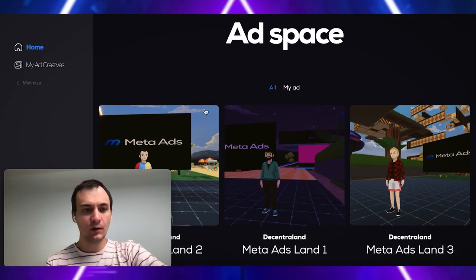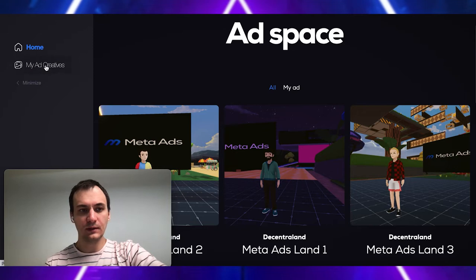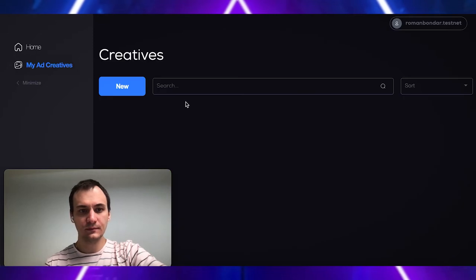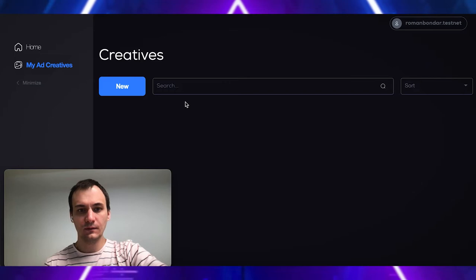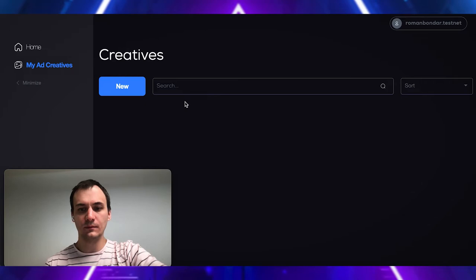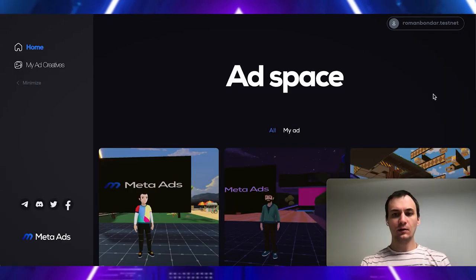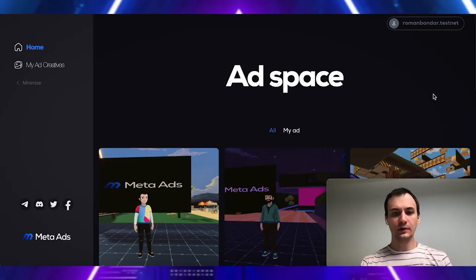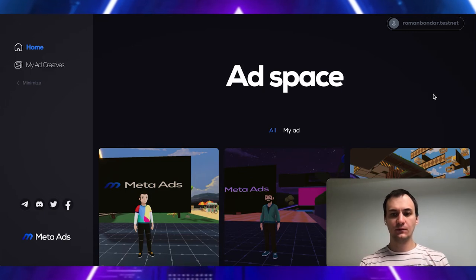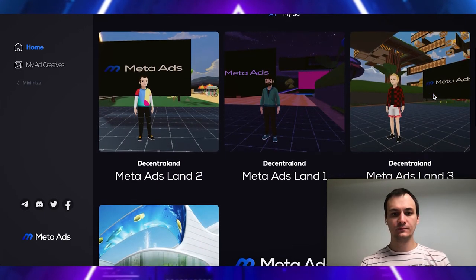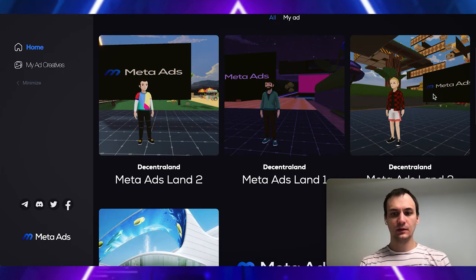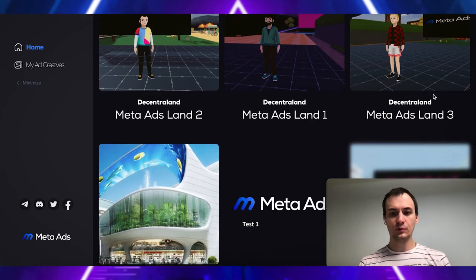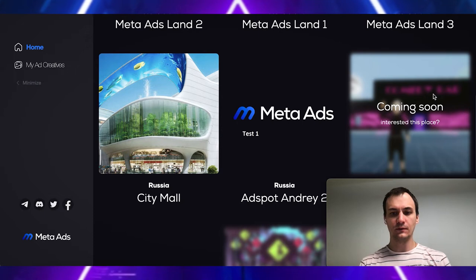We provide ability to mint non-fungible tokens that covers our content that we show on our spots. On our first page, we can see different ad spaces from metaverses. For example, Decentraland and some spots from offline added as well for comfort.